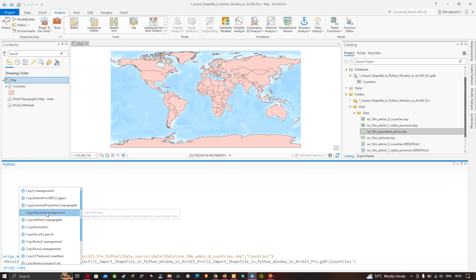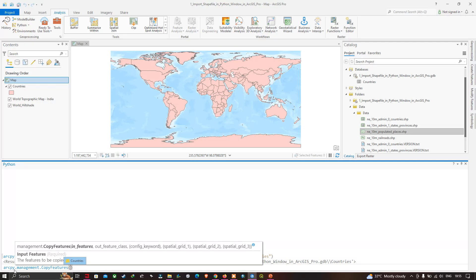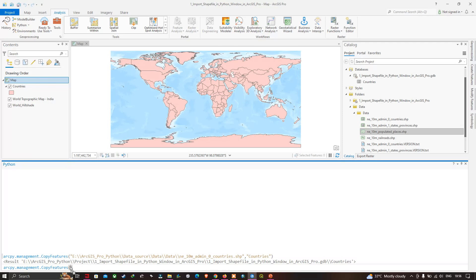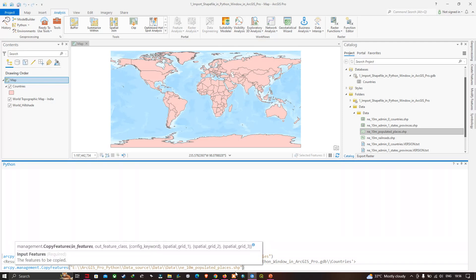Drag the shapefile called '10m_populated_places.shp' into the highlighted brackets in the Python window. Add a comma, then double quotes, and enter 'population' as the layer name. You can now see the population shapefile has been added to the Python window. Click Enter to run the code.